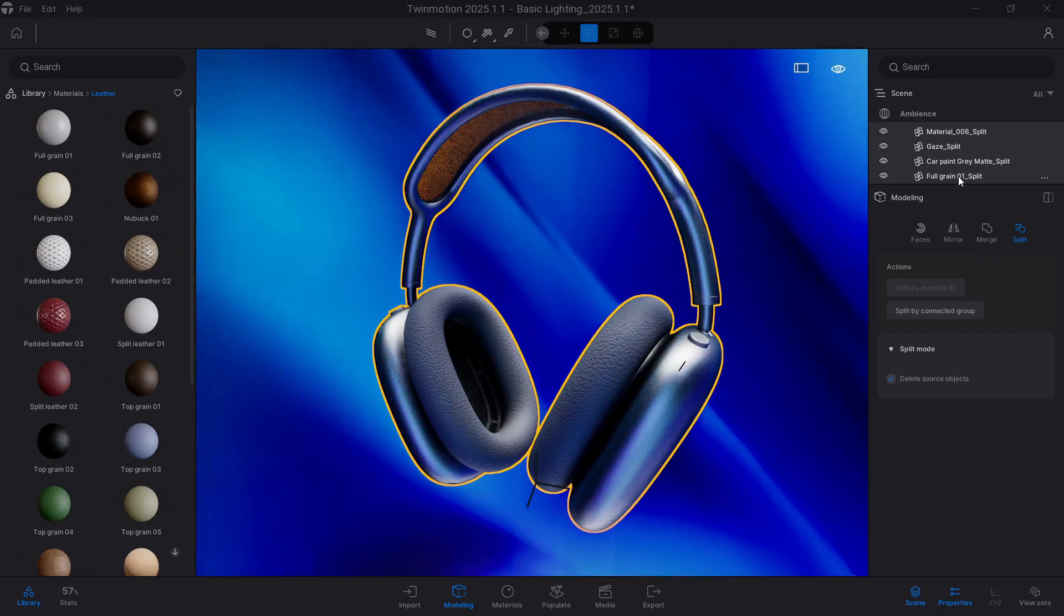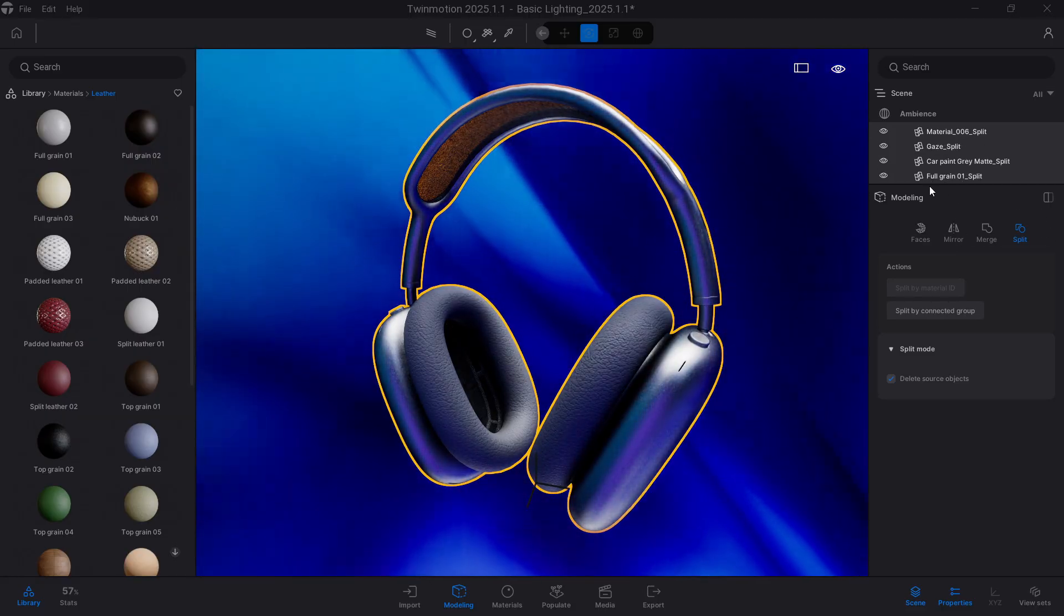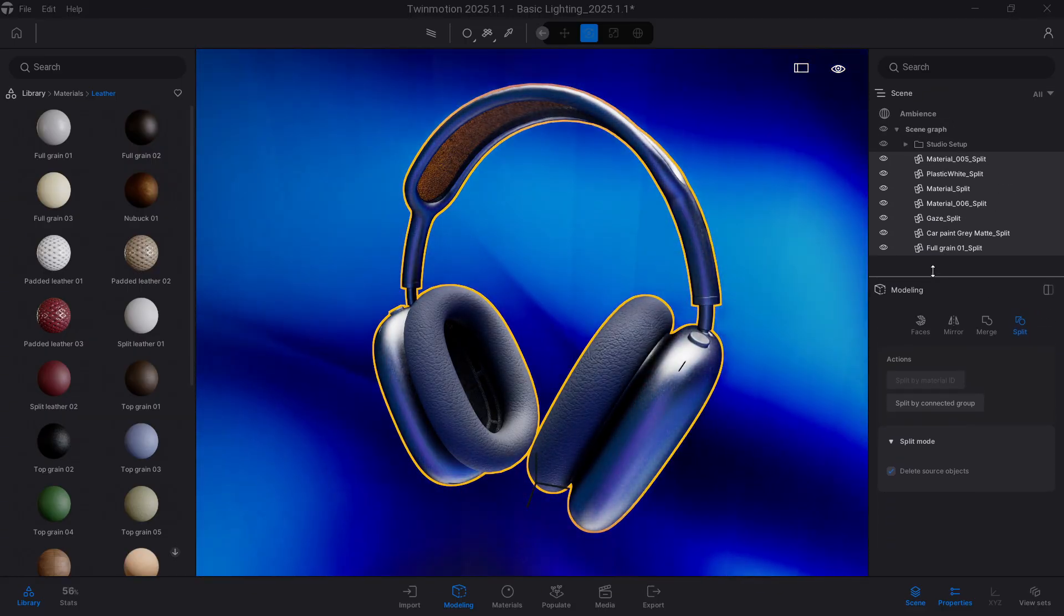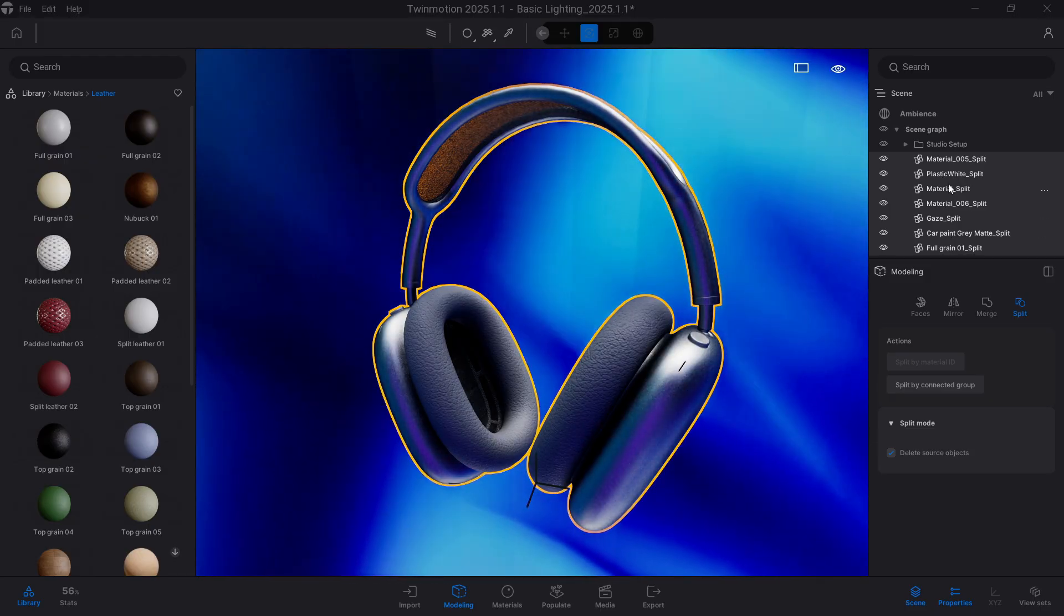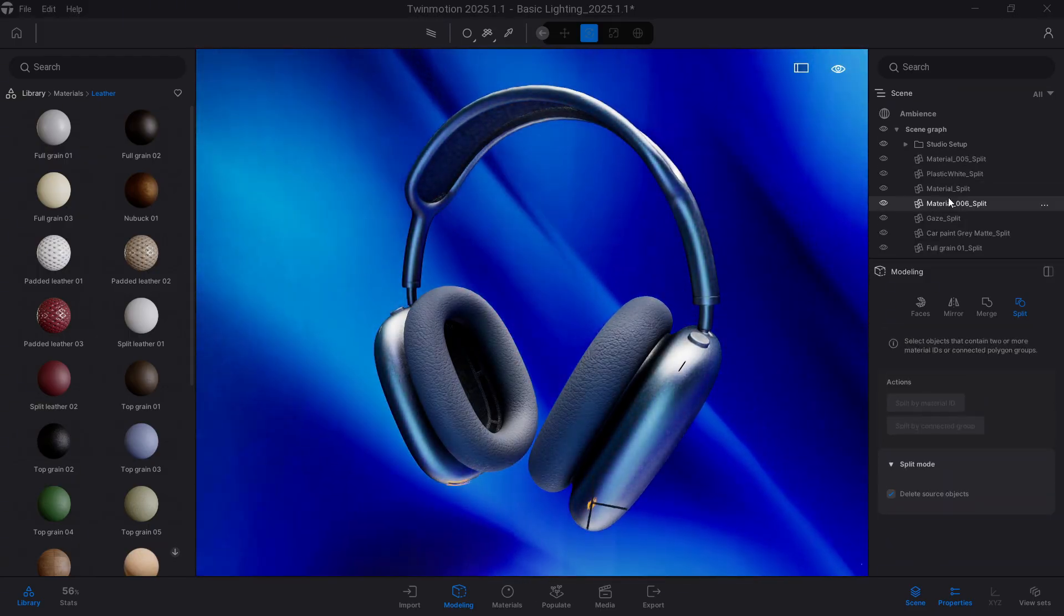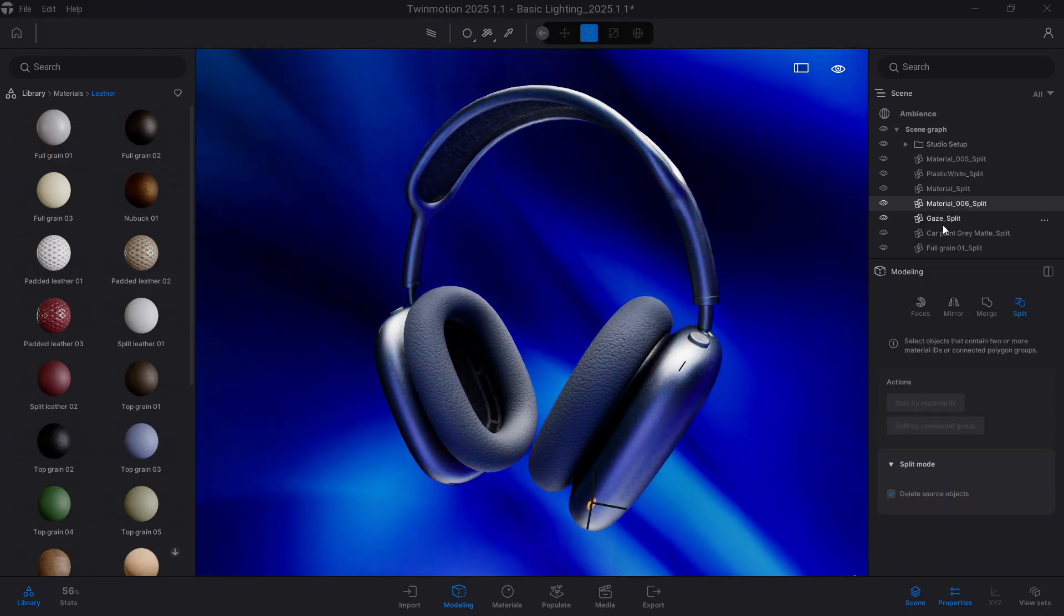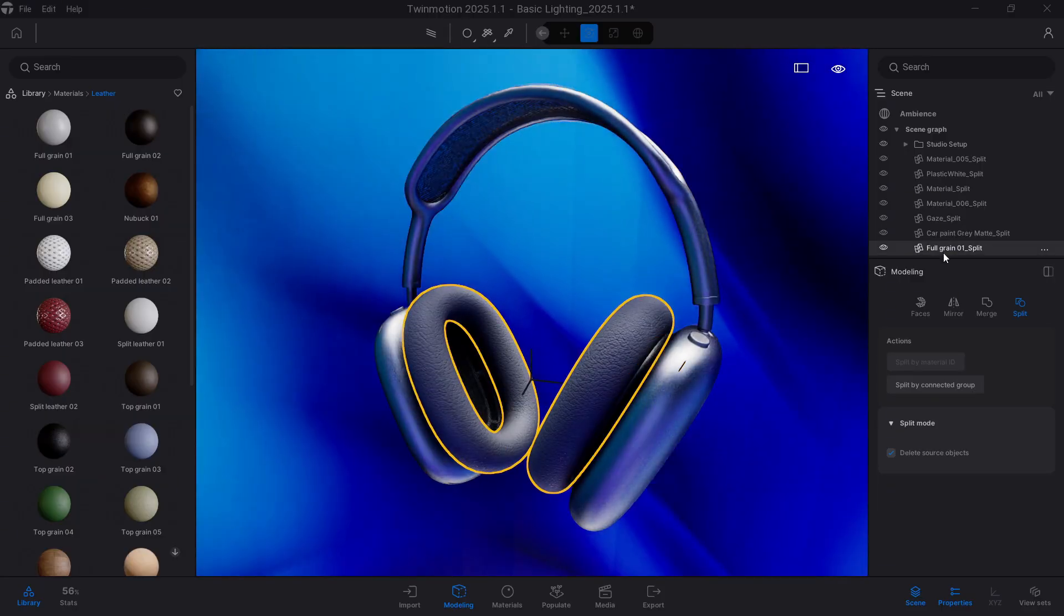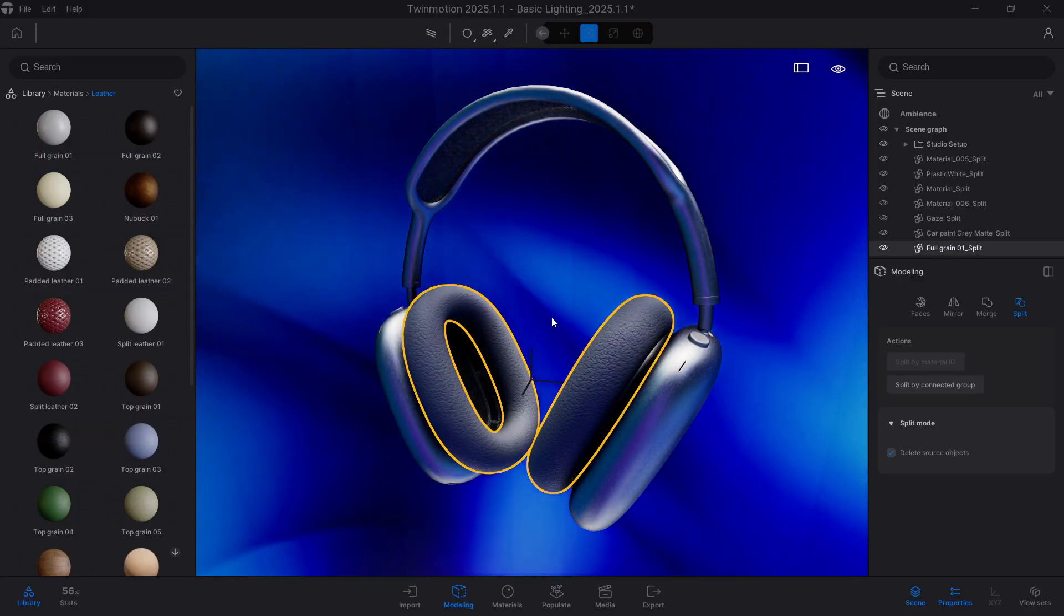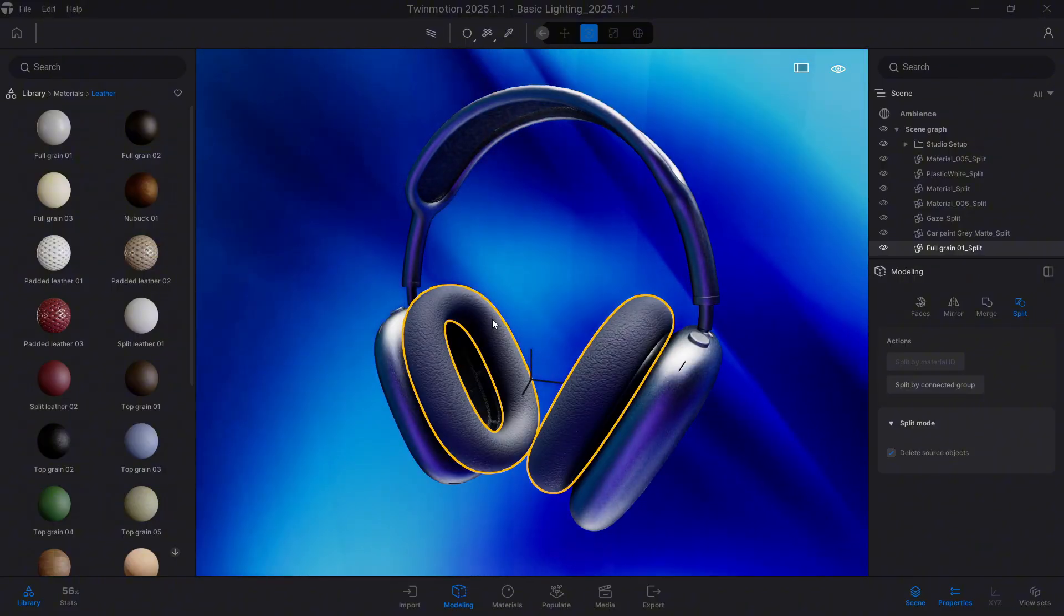Look at it there, let's see in the scene graph. And now we have 7 different elements, each one depending on the material they have. See how these areas that share material are now the same element, but separated from the others.